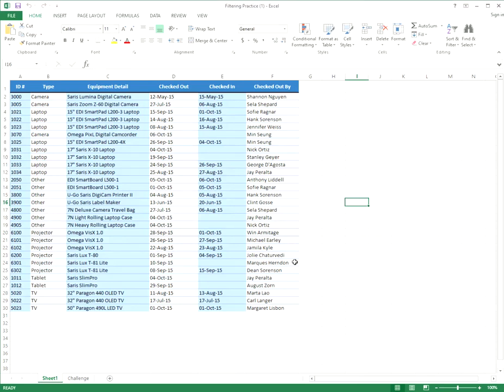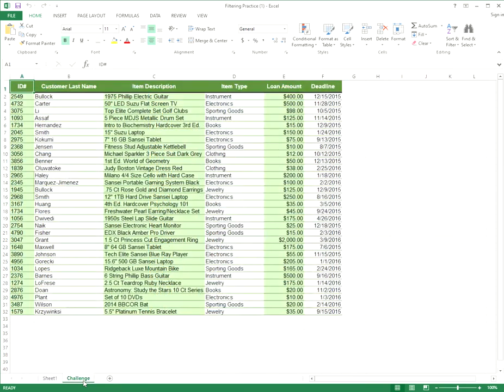Here's some feedback for you on filters. Step one, click the challenge tab in the bottom left. All right.